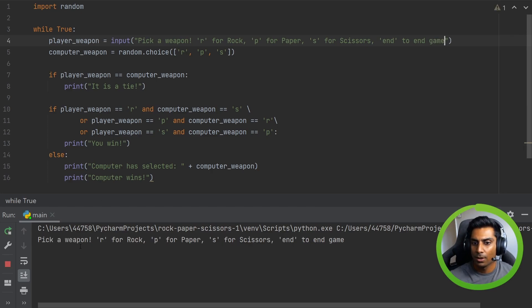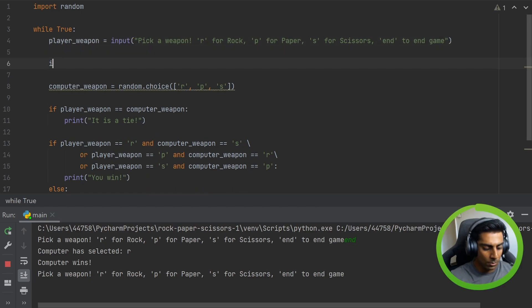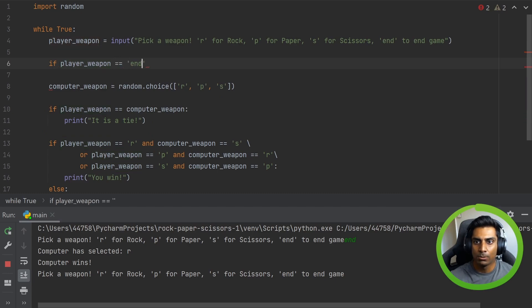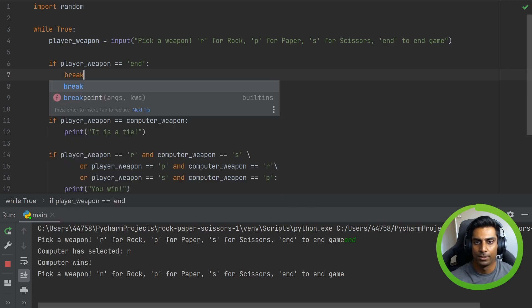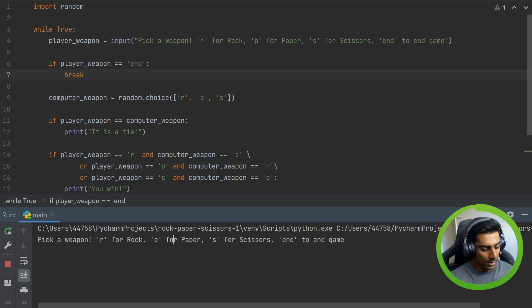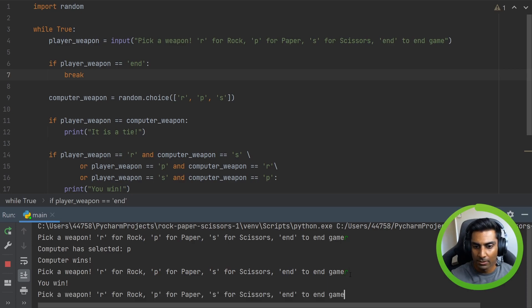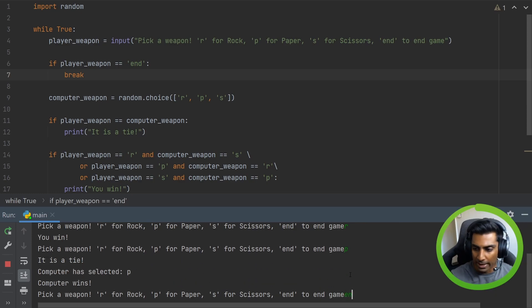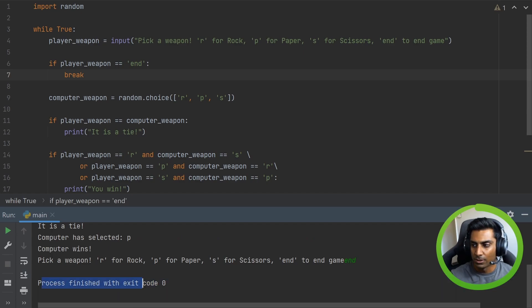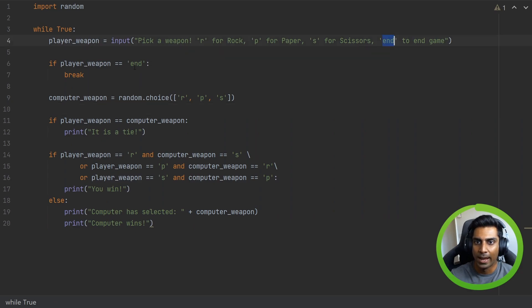So if we rerun this: pick a weapon, R for rock, P for paper, S for scissors, end to end game. So if we type 'end' now, nothing will happen — it'll still pretend to run the game. So what we need to do is check to see if the player weapon is equal to 'end', and we can then break the loop. Anything in orange here are keywords in Python — in this case we're just going to break. So let's rerun: hit R, computer selected P, computer wins. And you can see again it's prompting us to play again. We can do R — you win. Hit P — you win. Now I'm tired of playing. I hit end, it ends. Process finished. We just have to add a while loop to make sure this code keeps running, and to stop it we can type 'end'.